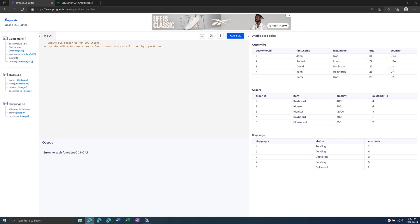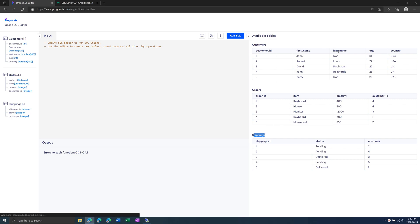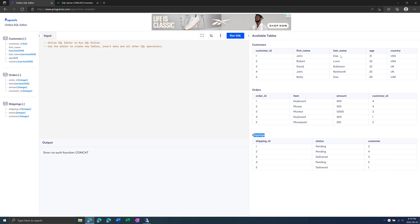For example, on this website here, we have a customers table, orders table, and shippings table. And each table has column headers such as first name, last name, age. On the left-hand side of the screen, we have the data types of each column.